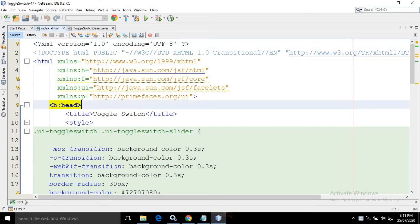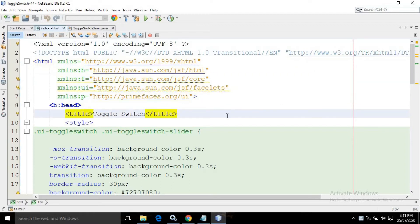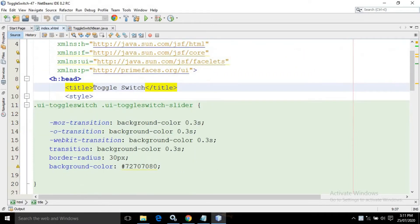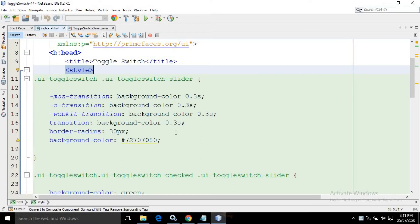Inside index.xhtml I have used the corresponding PrimeFaces and JSF tag libraries. Inside the head tag I have given the title as toggle switch, and inside the head I have used a style tag with some CSS styles to change the color of the toggle switch.